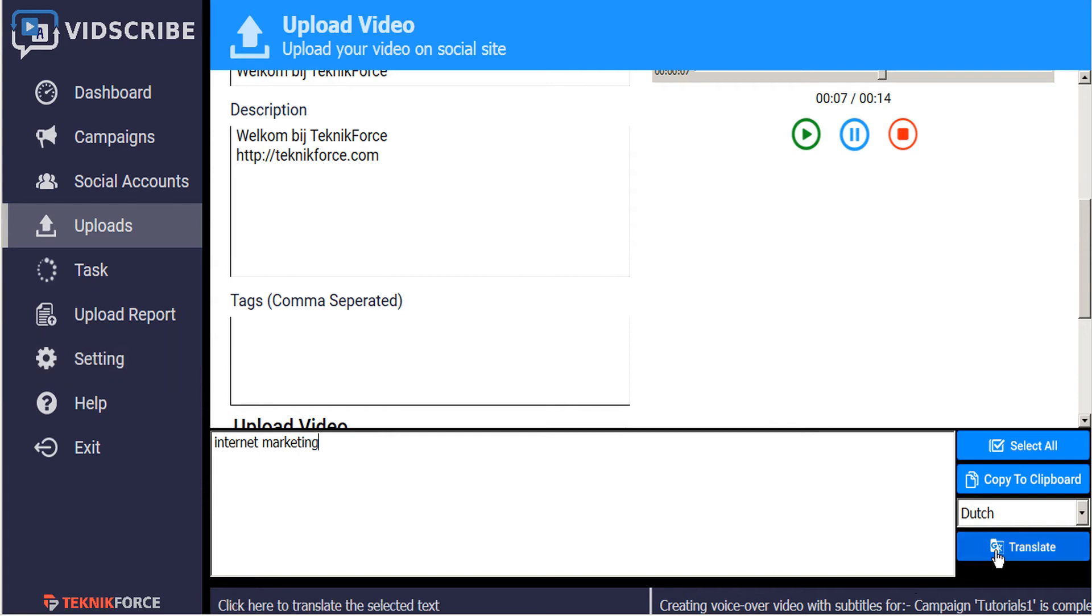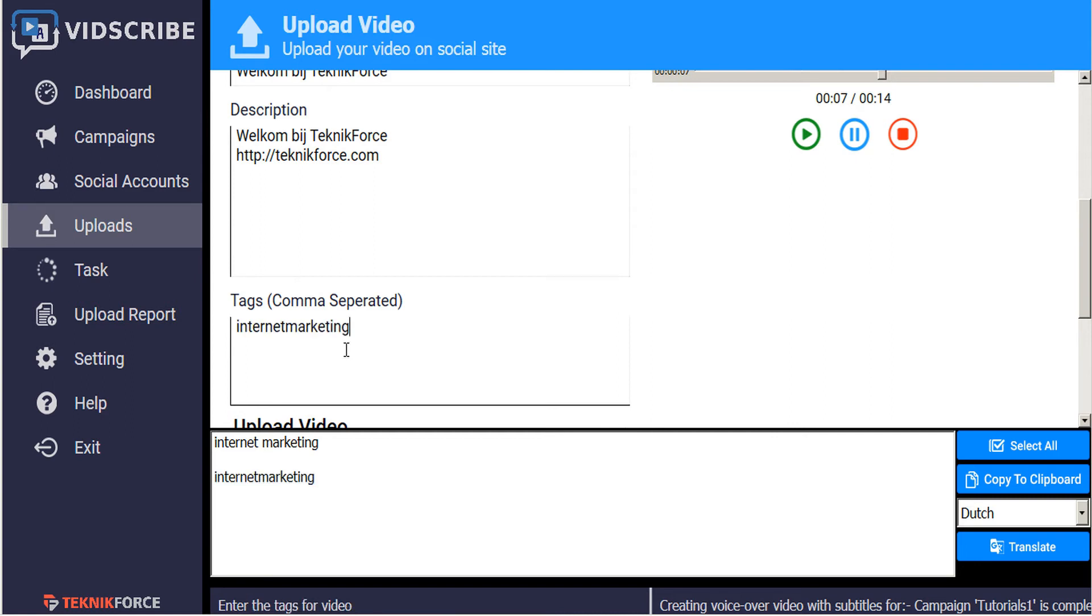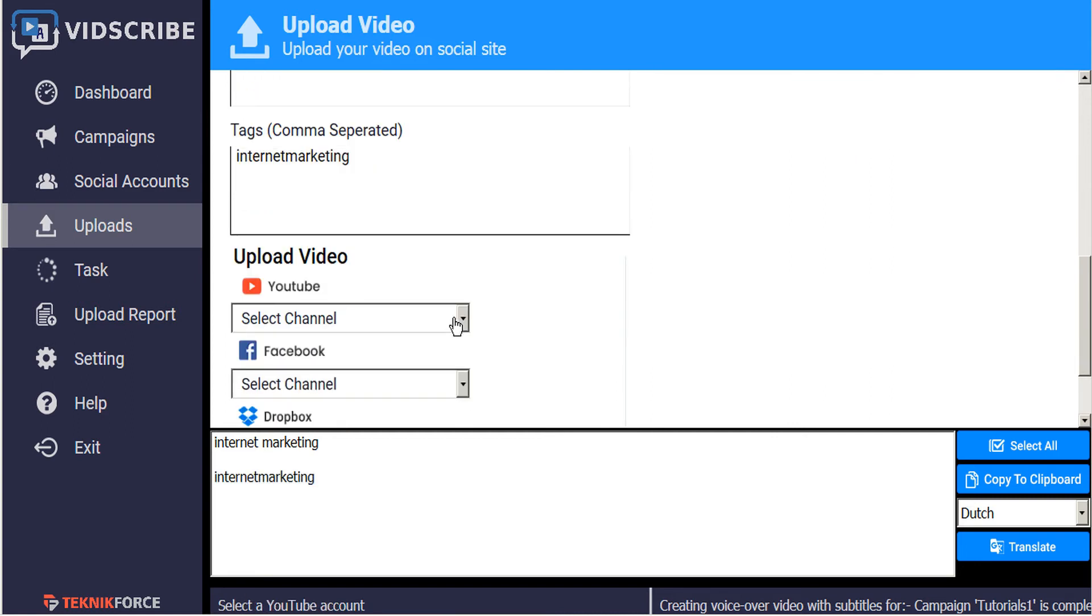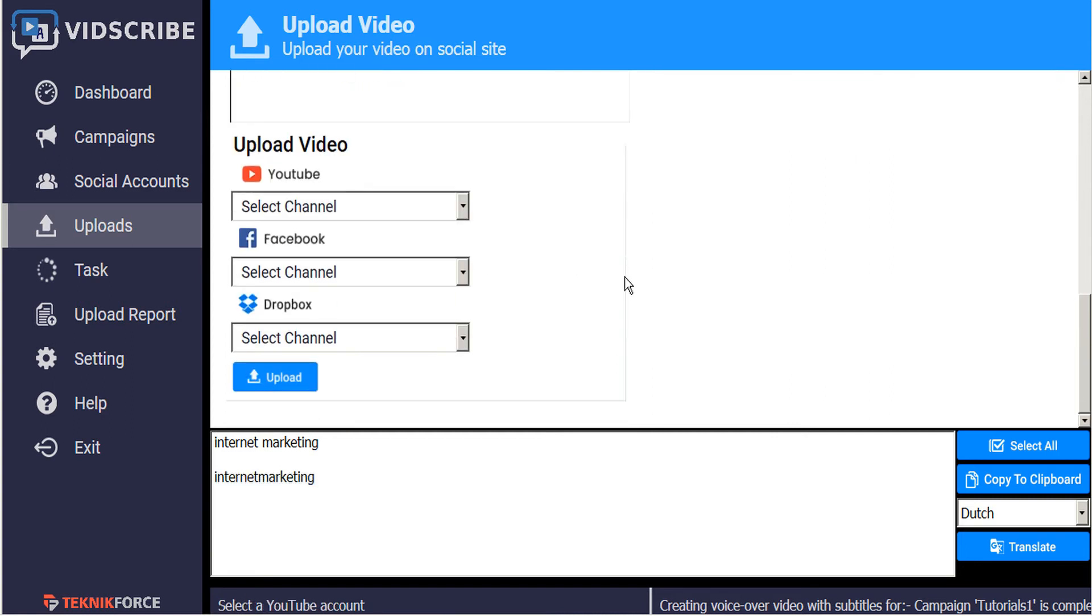So this will translate that to Dutch. We'll copy that, paste that into the tags. And now we're ready to upload.